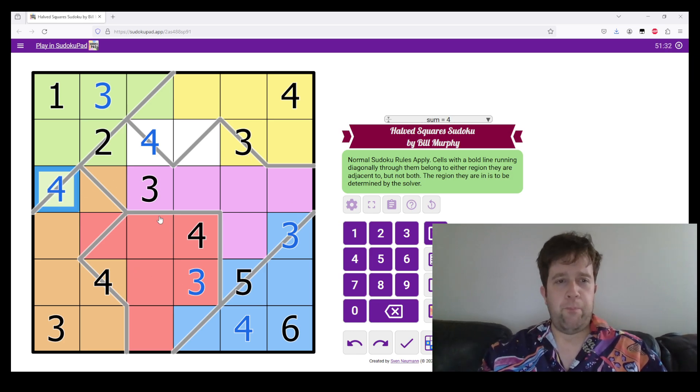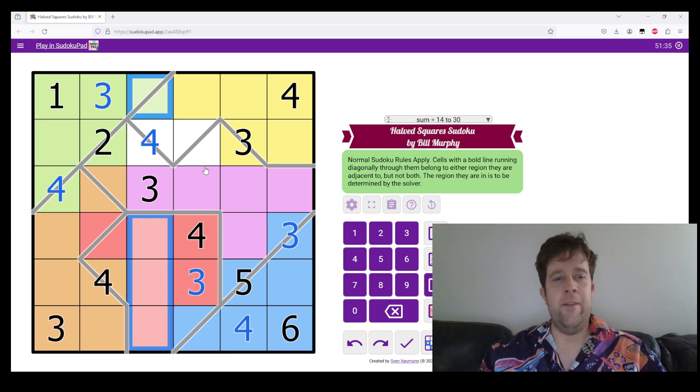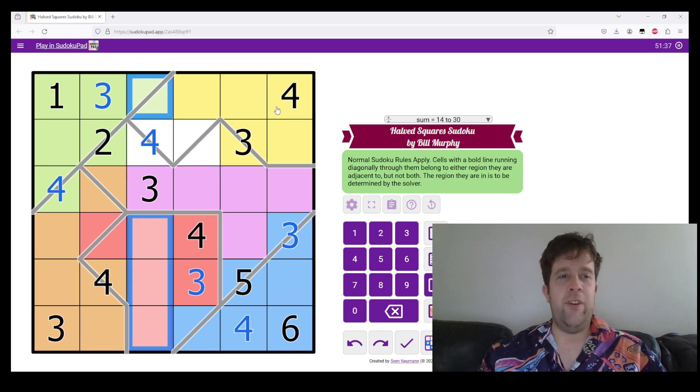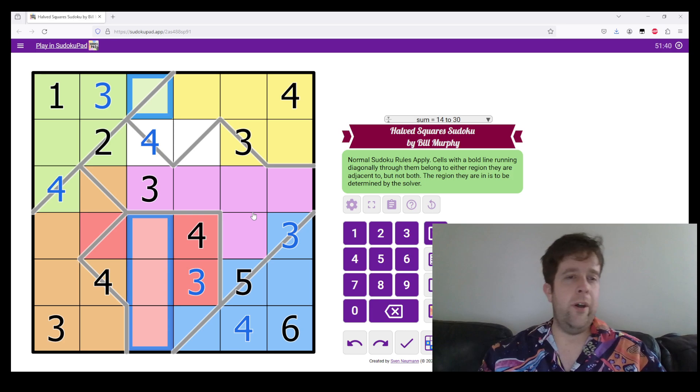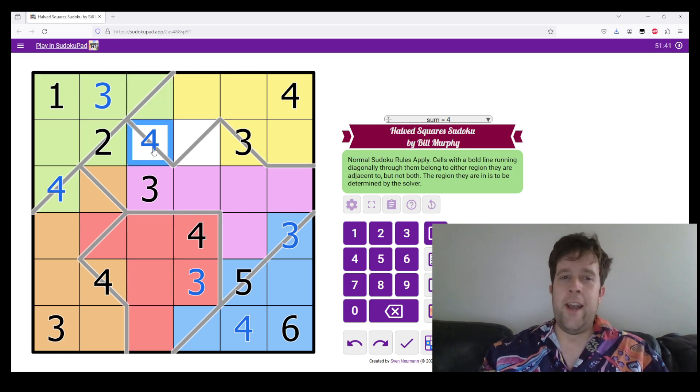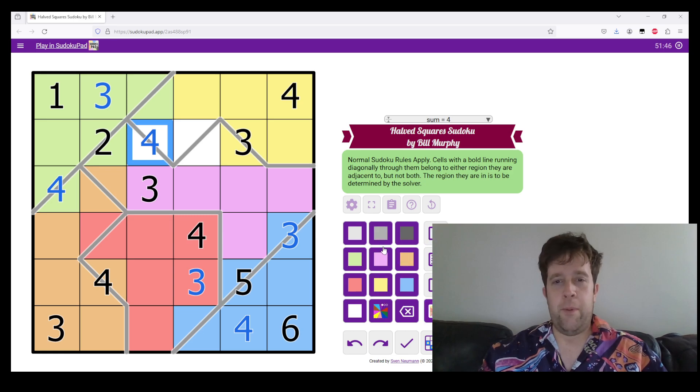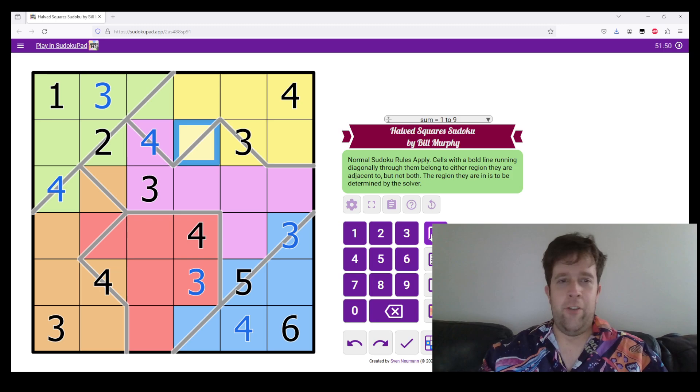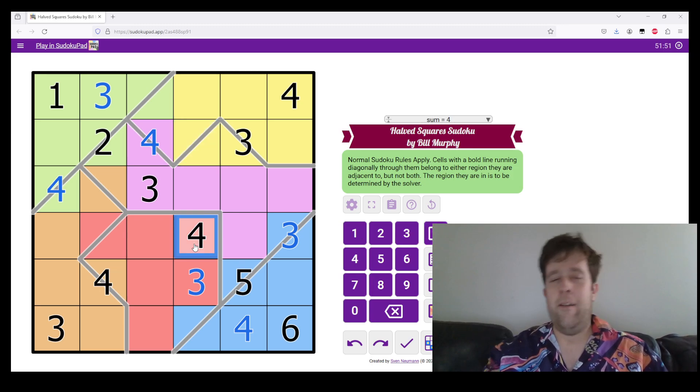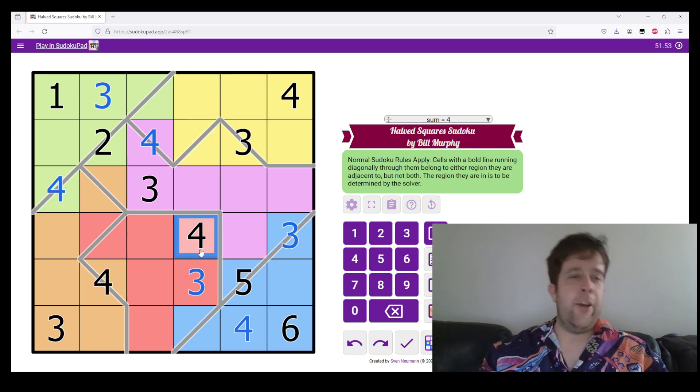Four can't go there in row three thanks to our red region, and it can't go there because of the four in row one. Now that we know this, we know that this can't be yellow, and it can't be green, so it must be purple, and this is yellow.